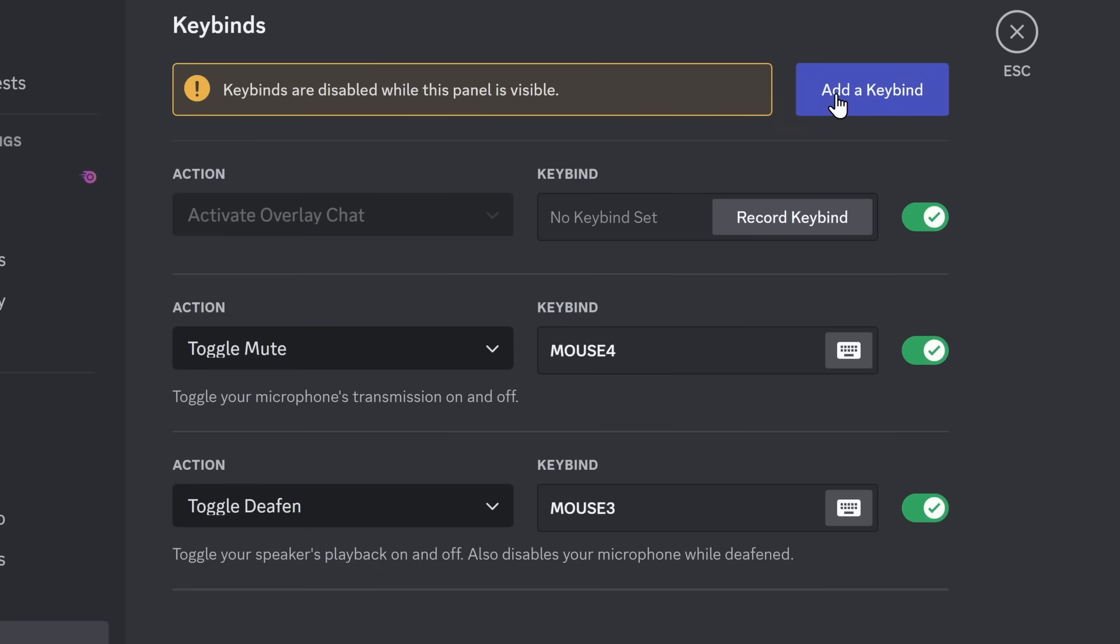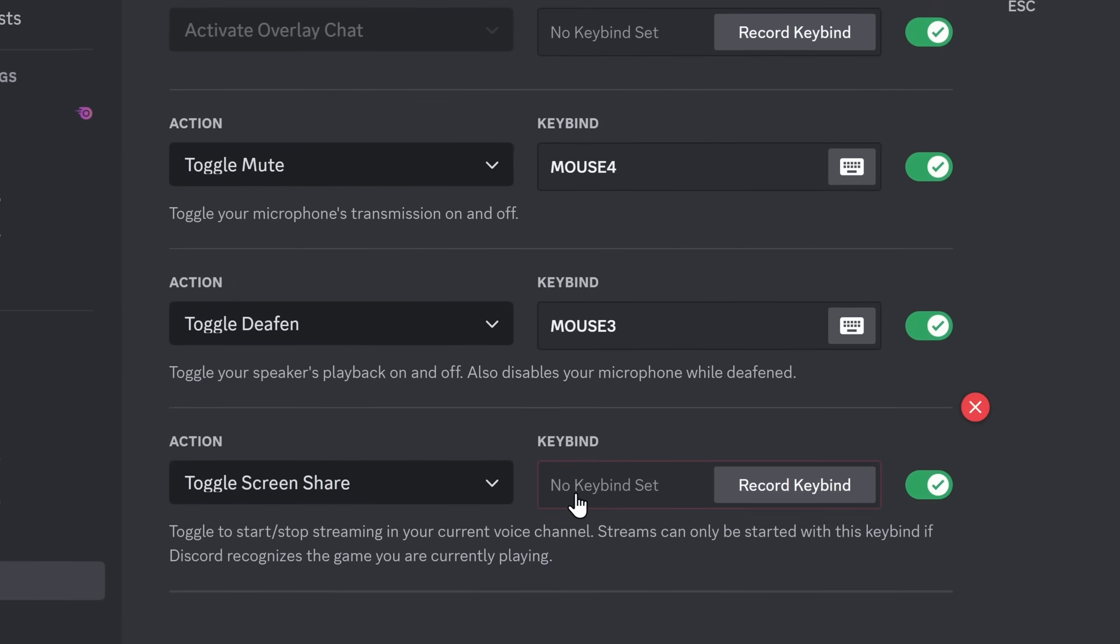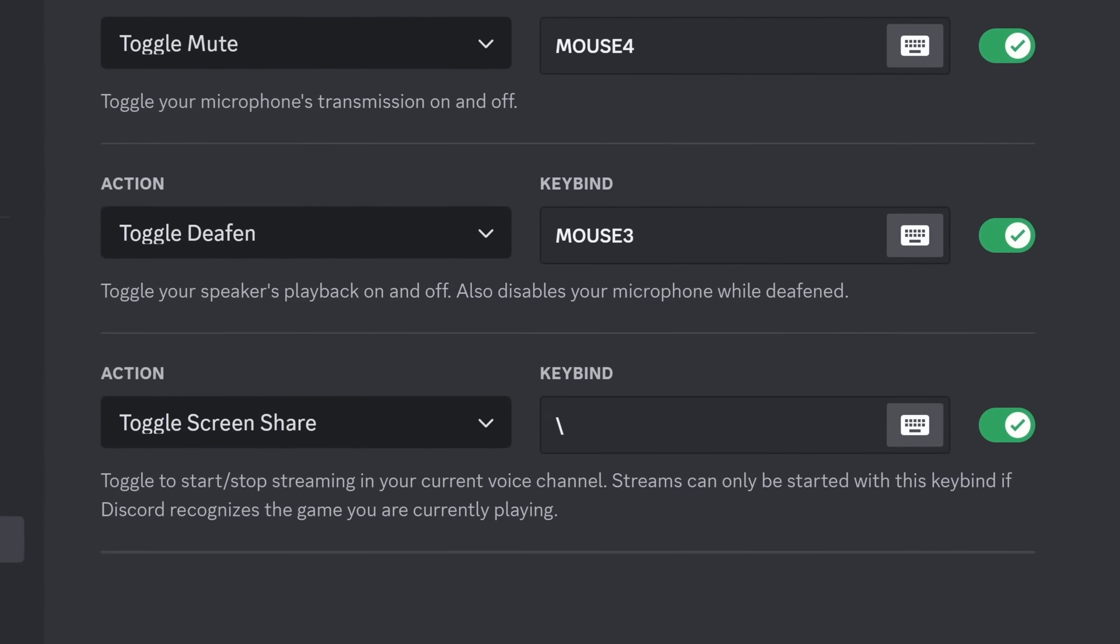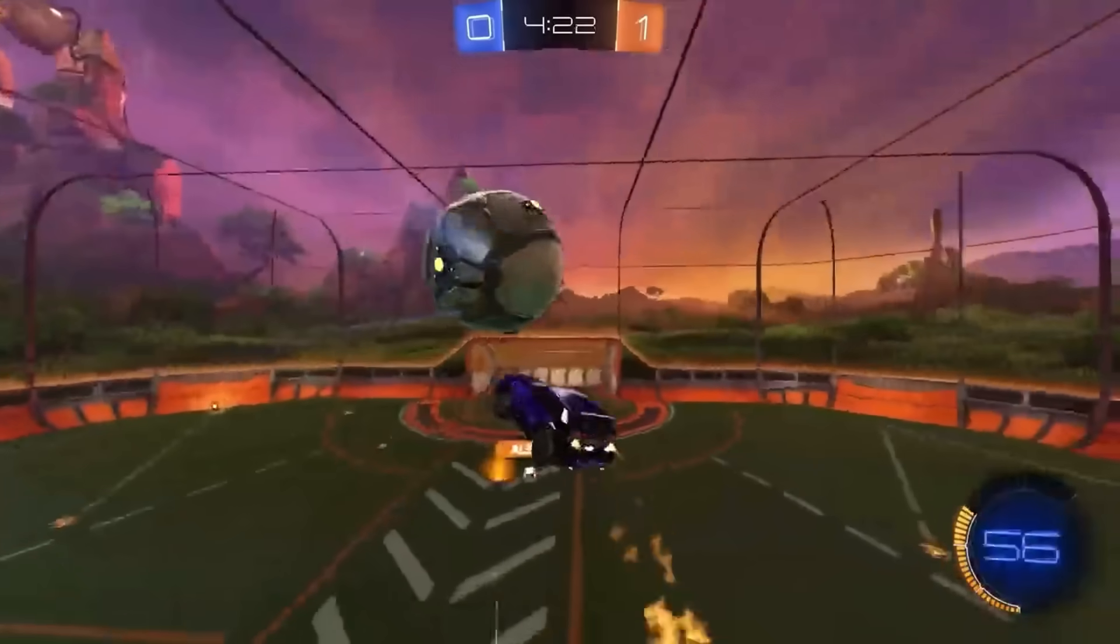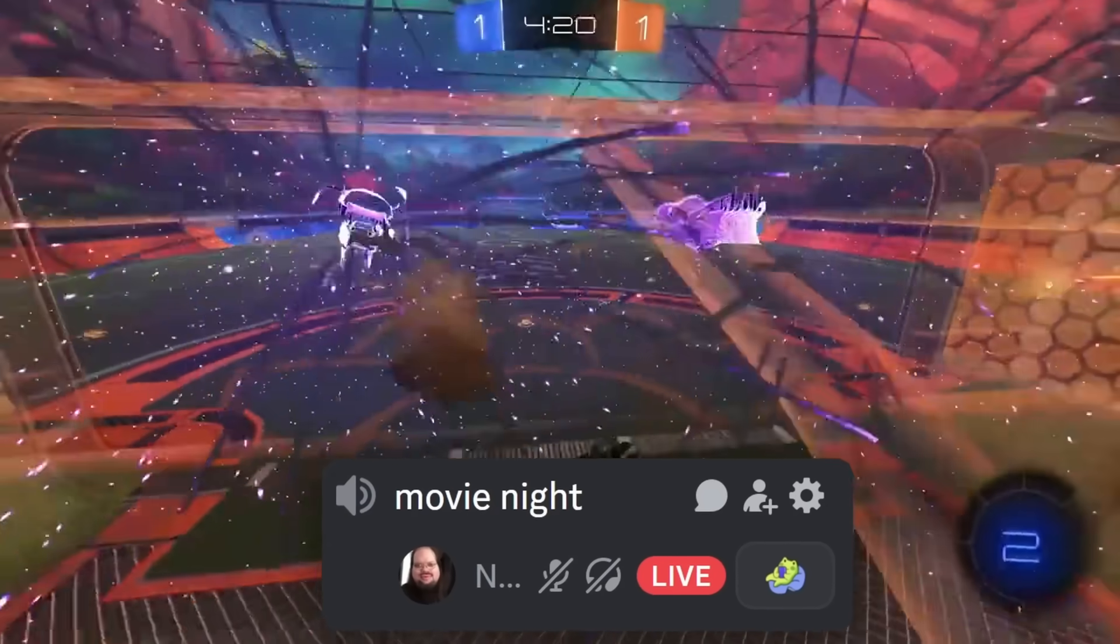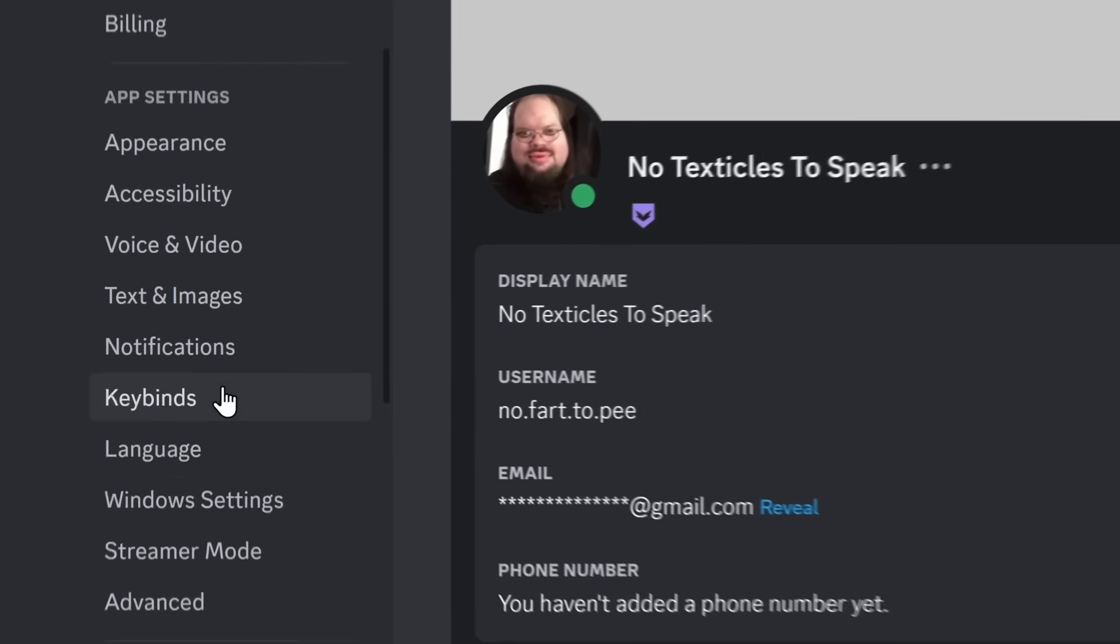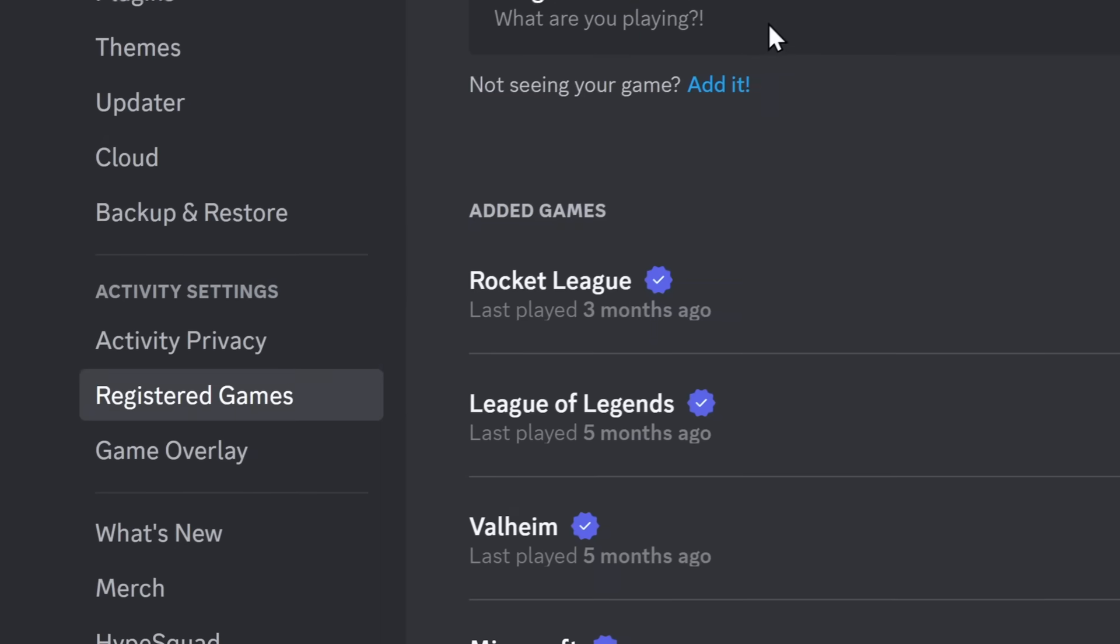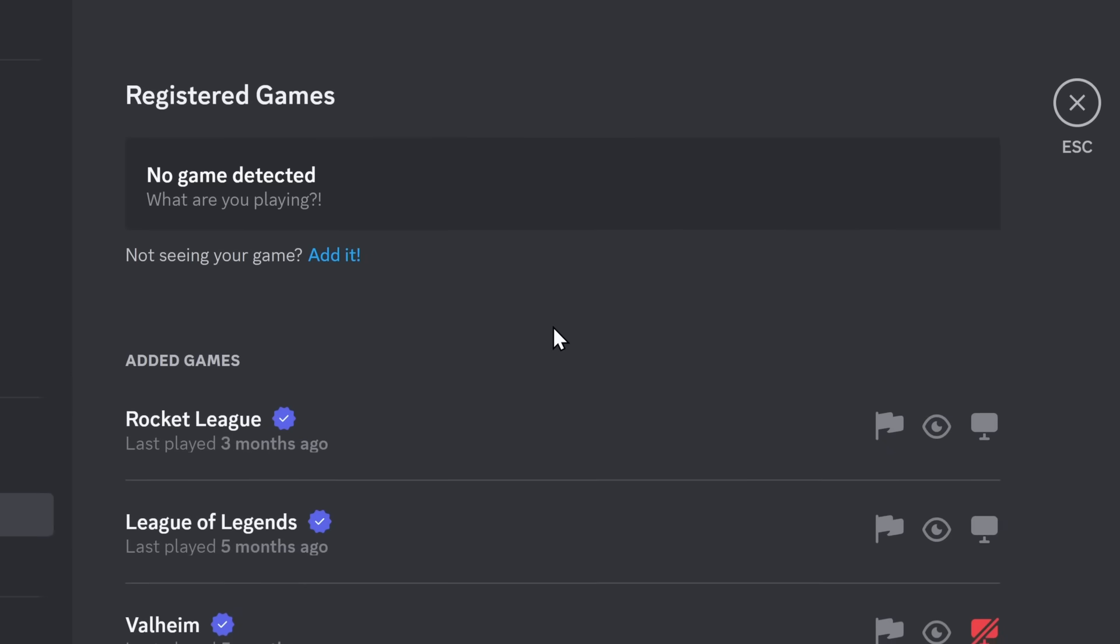And finally, the last Keybind of them all. It's Toggle Screenshare, okay? But this one does exactly what you want it to. You add it to some sort of Keybind, and when you're playing a game deep in the zone, you press the Keybind, and instantly, you start streaming. Now, for some reason that Keybind isn't working, you want to scroll down to your settings, go to Registered Games,